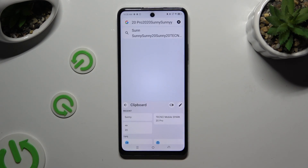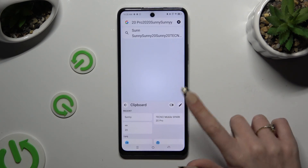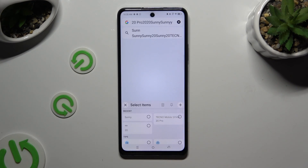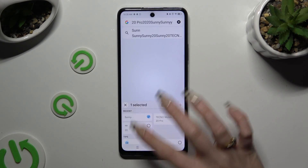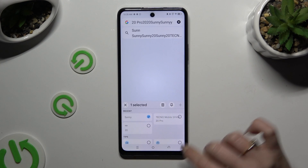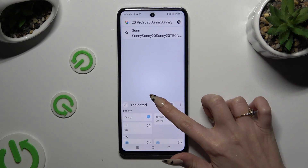If you wish to delete your sentence, click on the same pen, tap on the chosen one, and select the delete icon at the top.